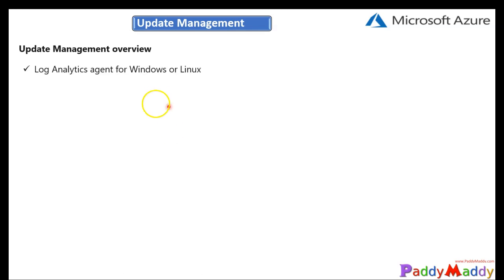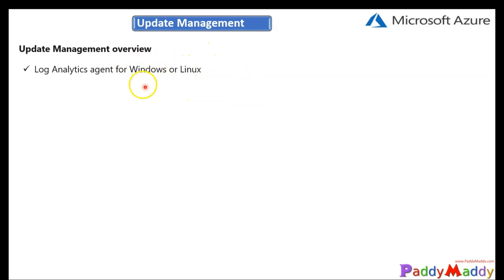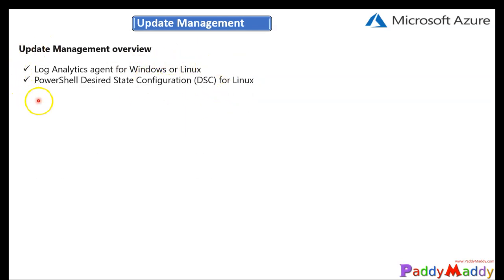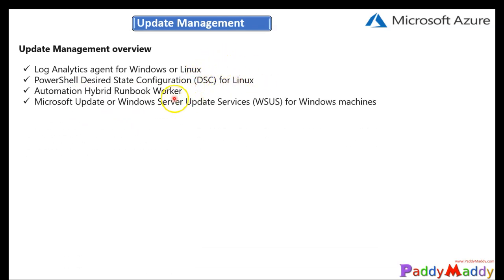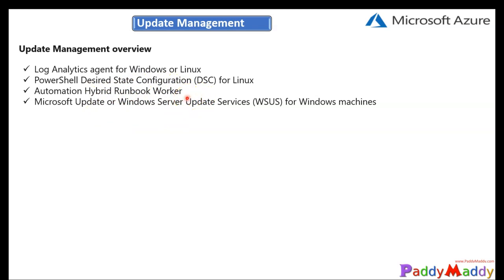So this will have in the backend the log analytic agent, which will be available for Windows as well as the Linux machines, because we're going to update Windows and Linux machines. And also in the backend, this will also have the PowerShell DSC, which talks about the compliance management for the required desired state configuration. So that would be required for the Linux machines. And also, as we talked about, you can also manage your on-premises as well as the Azure cloud machines. That's where the automation hybrid runbook worker will trigger that runbook.